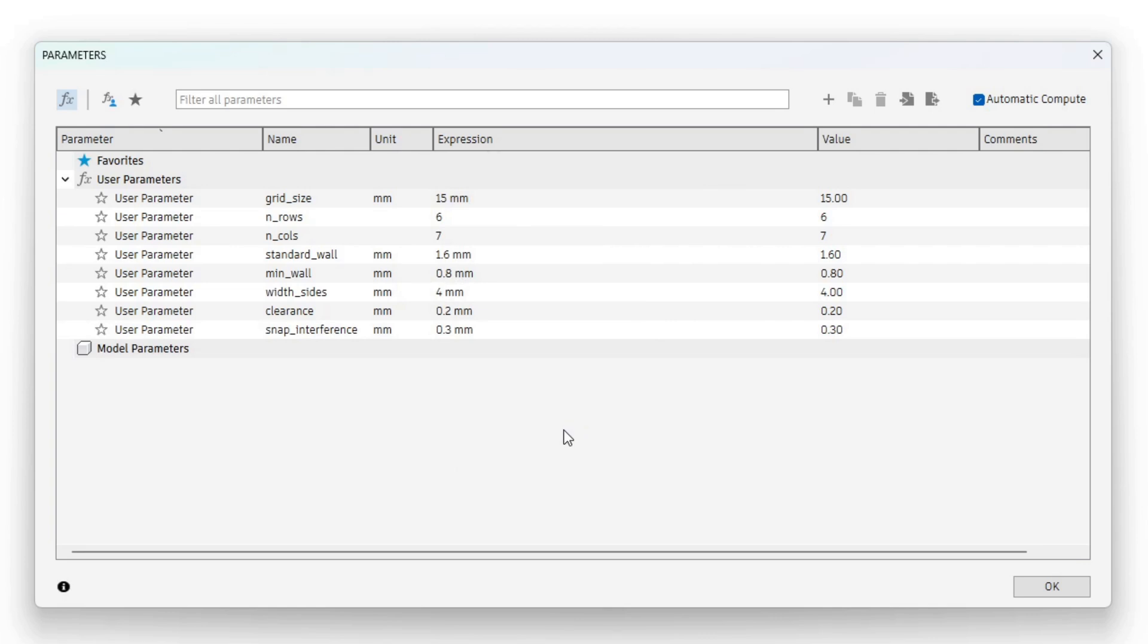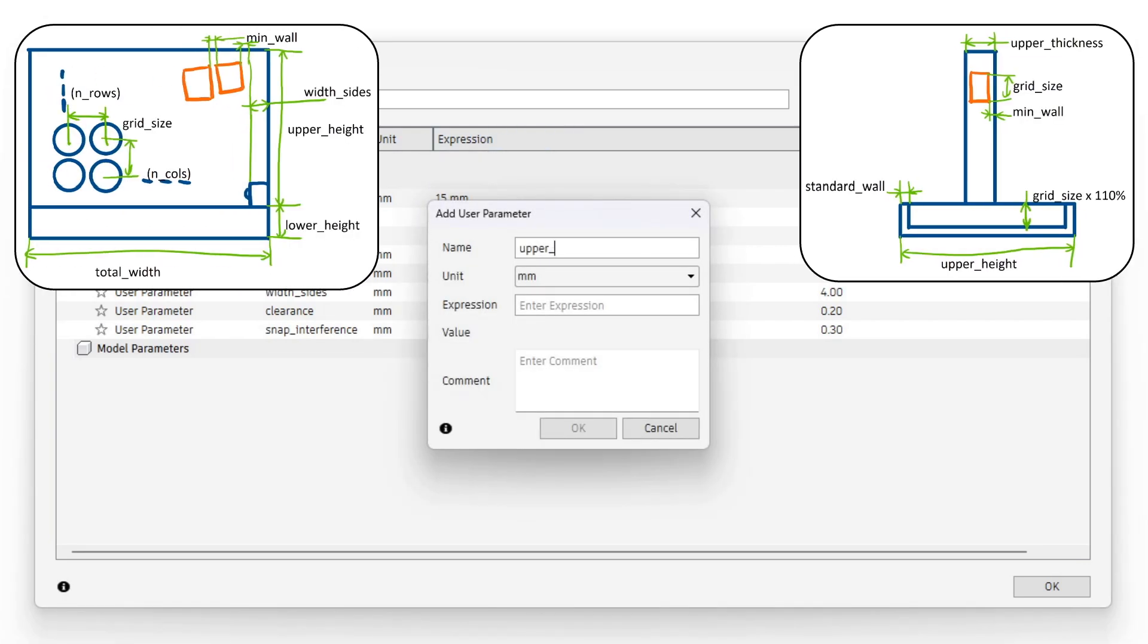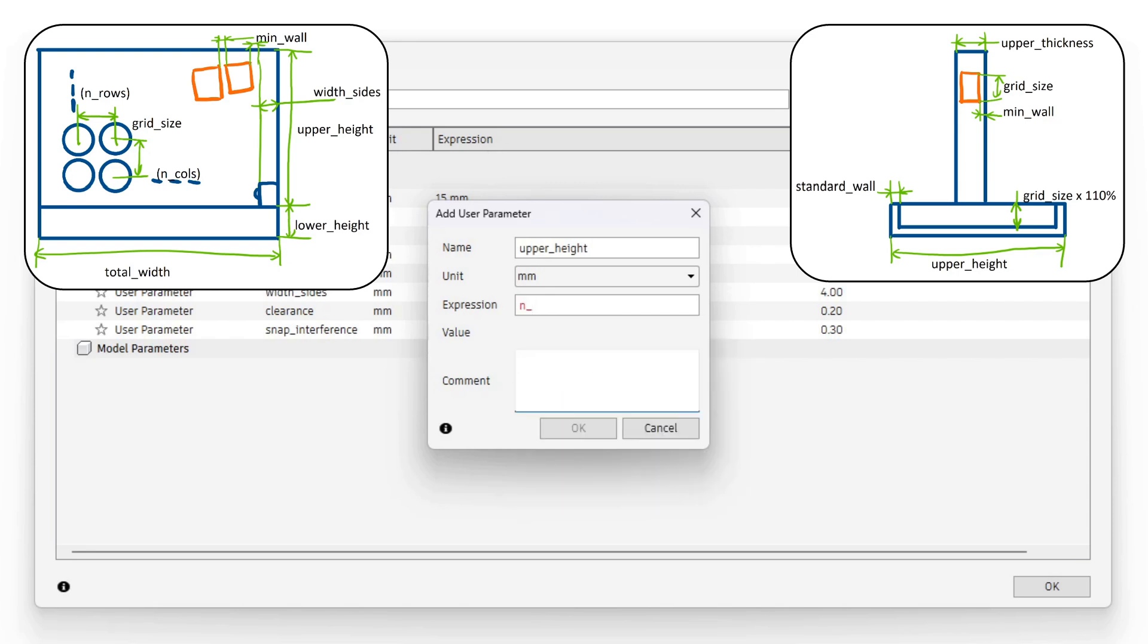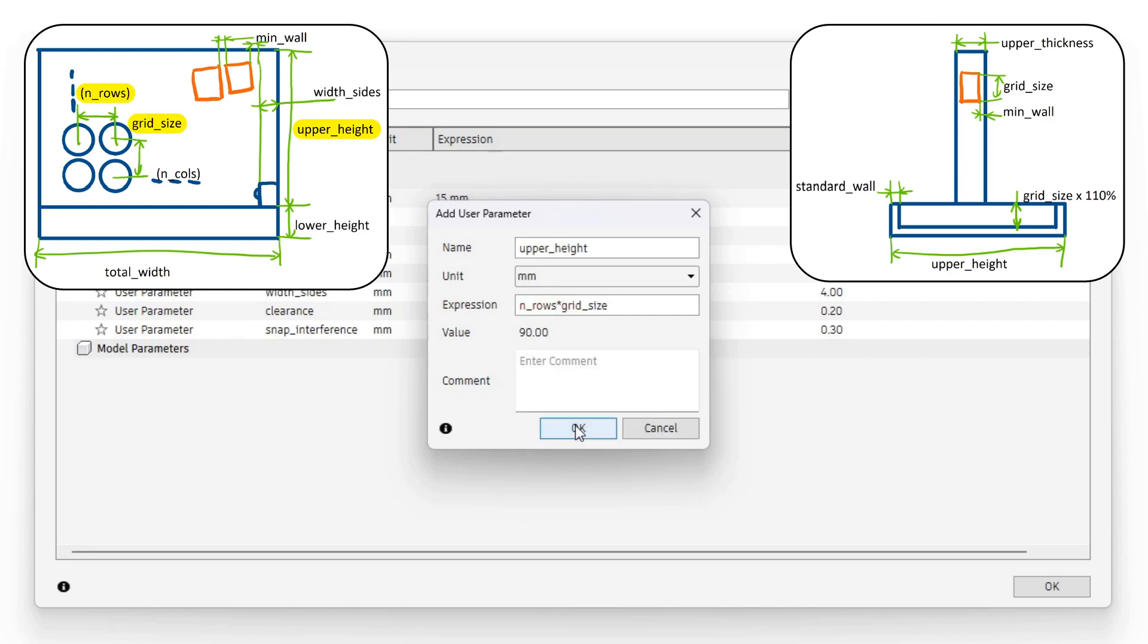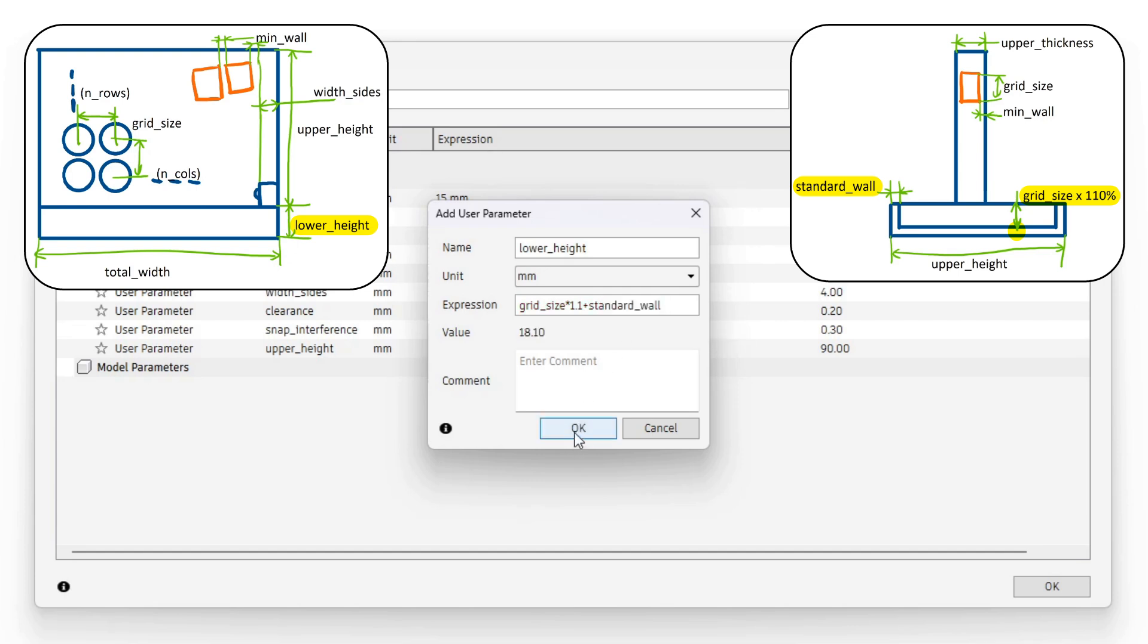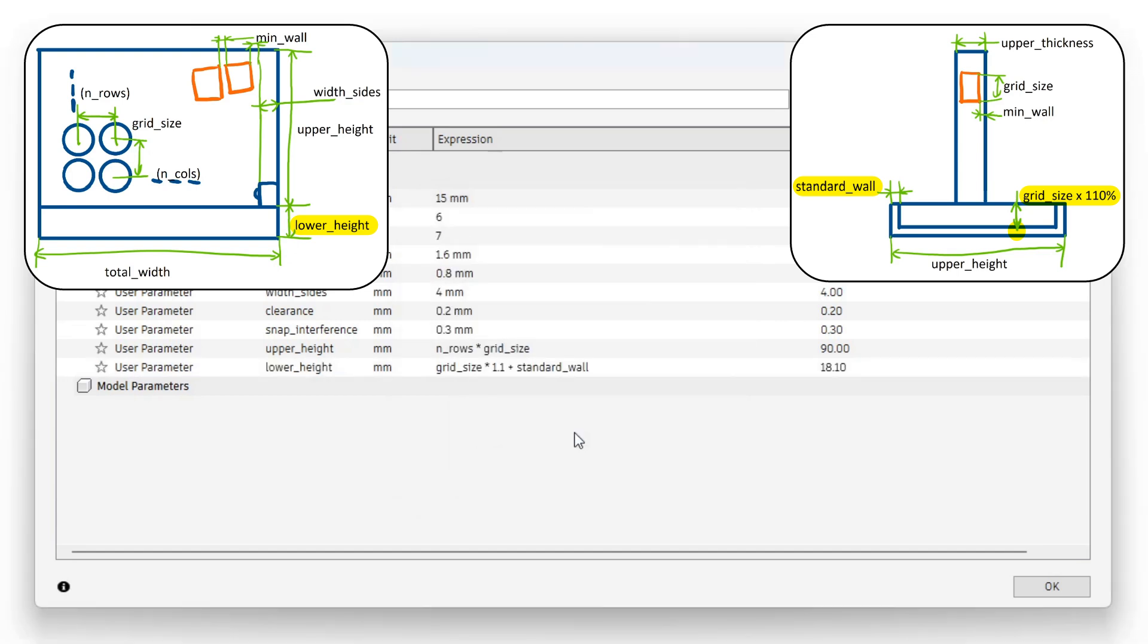Now let's define some more parameters. Only these will depend on other parameters. Let's start with upper height which will be n_rows times grid size. I continue with the lower height parameter. It will be grid size times 1.1 plus the standard wall thickness.